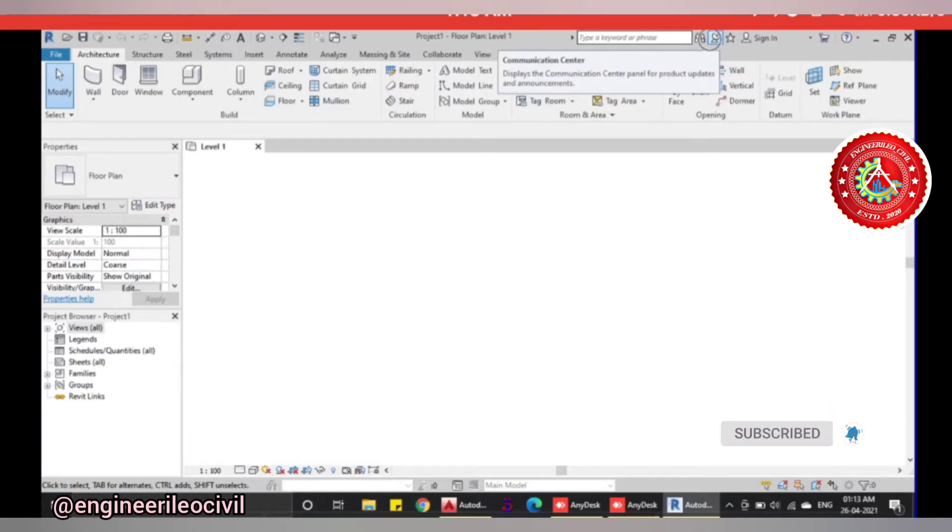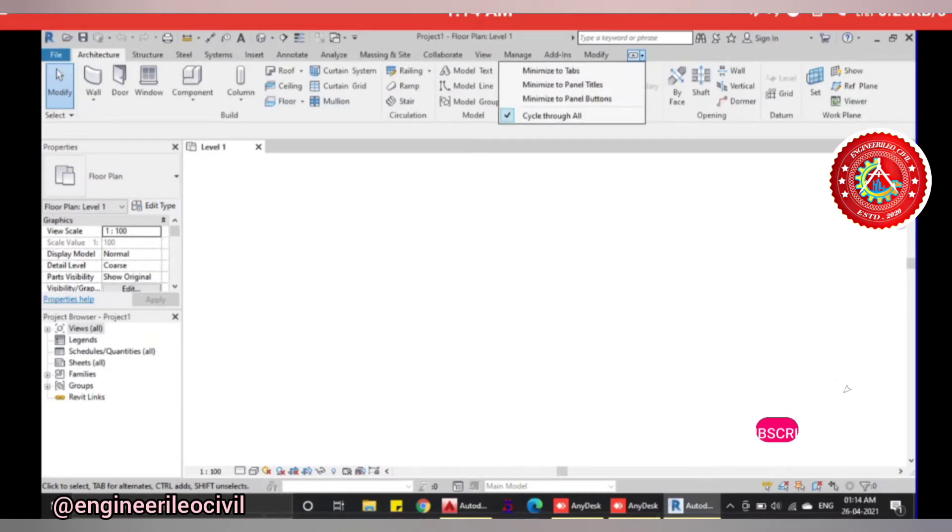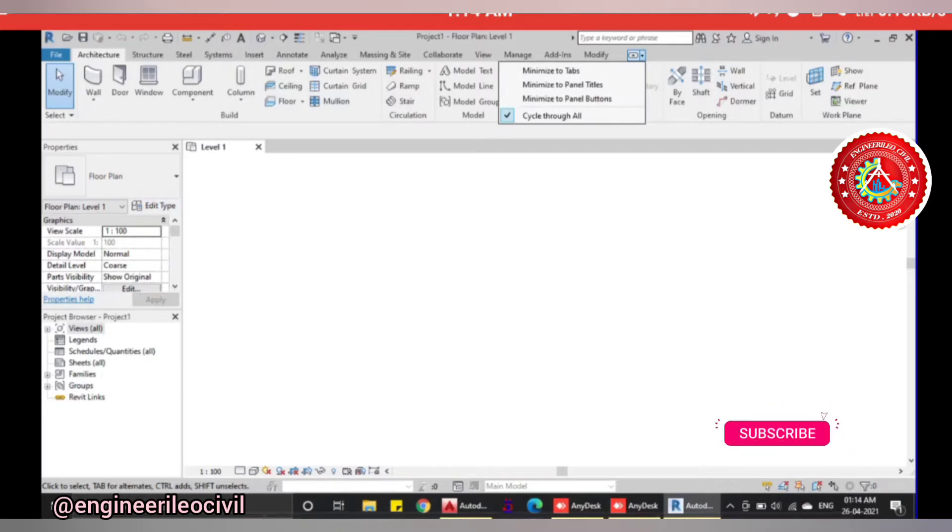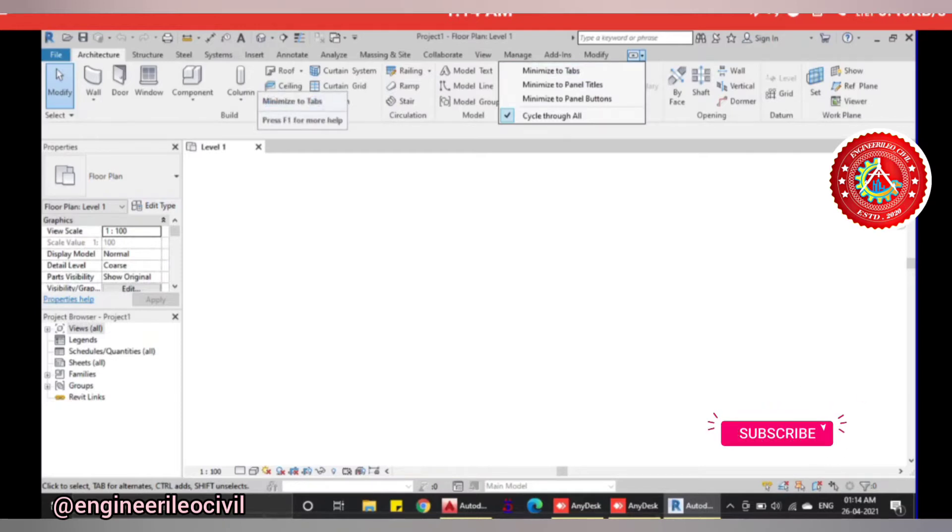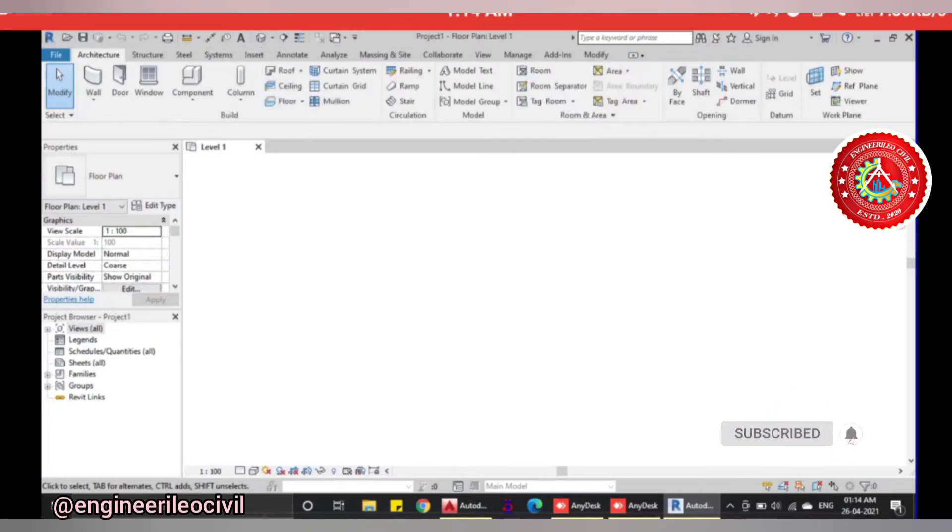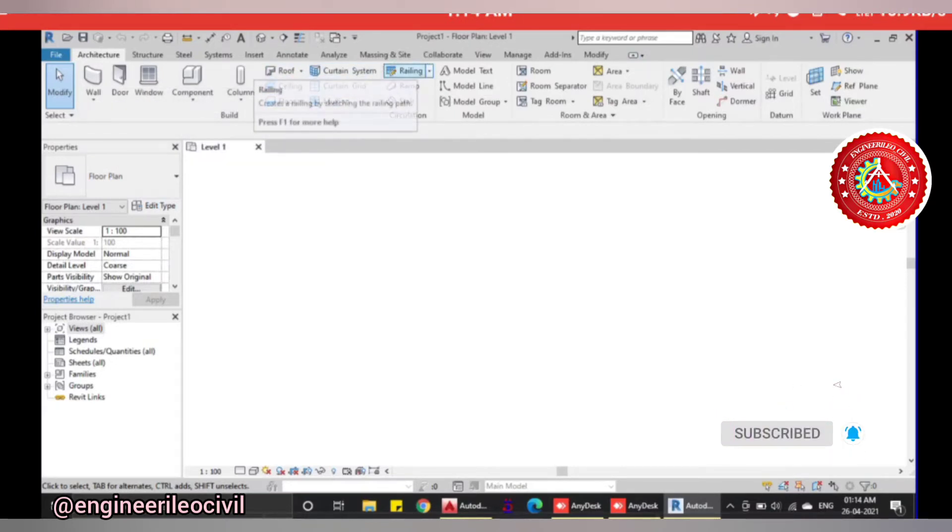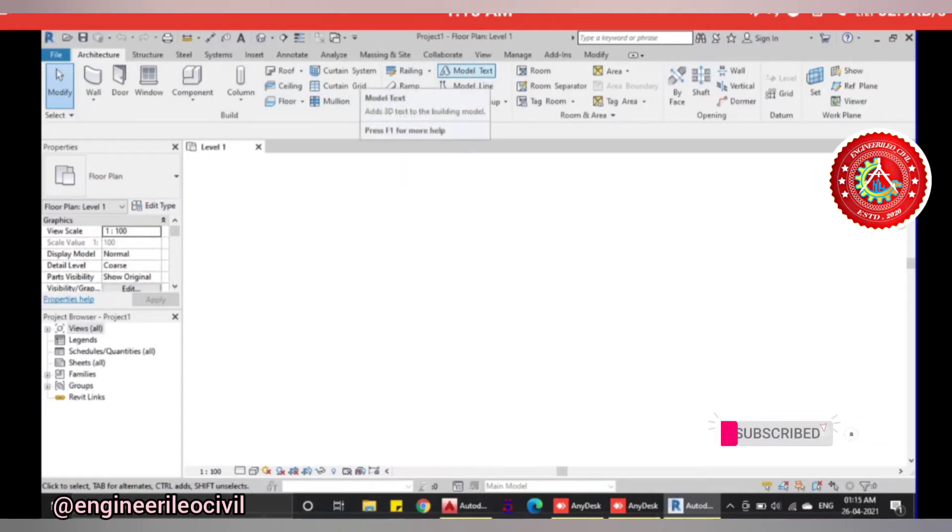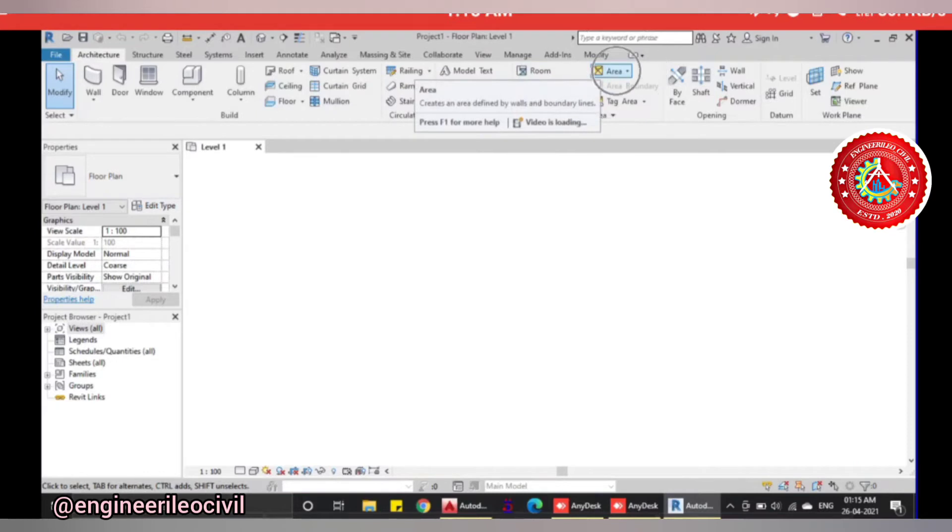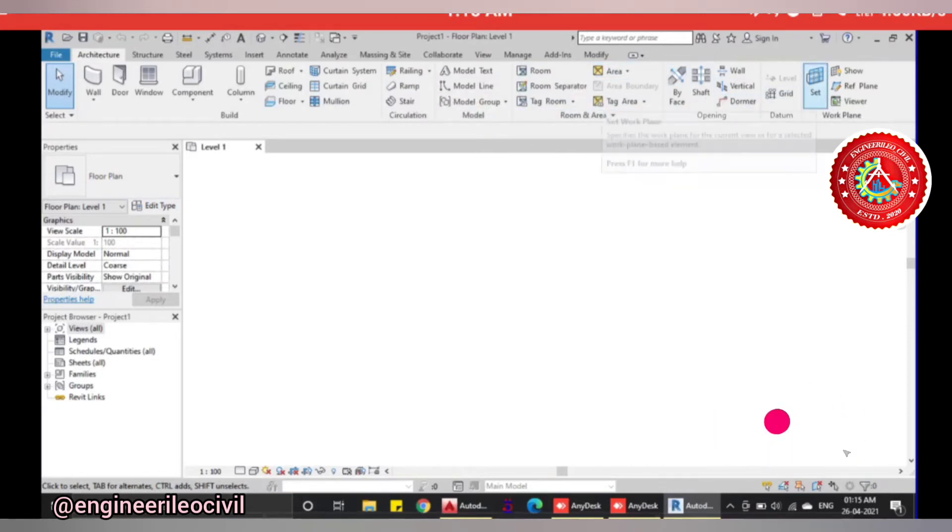The ribbon contains expanded panels, dialogue launchers, and tabs. You can modify any object, create walls, doors, insert windows, add components like furniture and lighting. You can insert columns, architectural columns, structural columns, roof, ceiling, floor, curtain walls, railings, ramps, stairs. You can also add text, show room area, divide walls by face, and set different levels and grids.